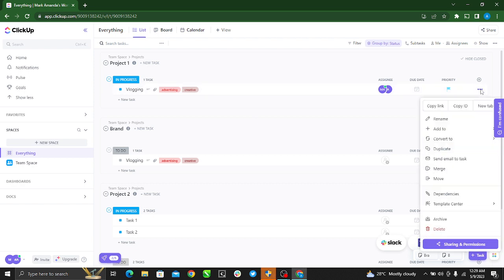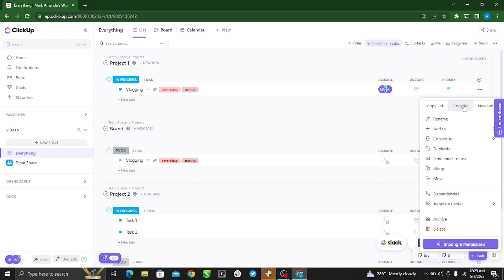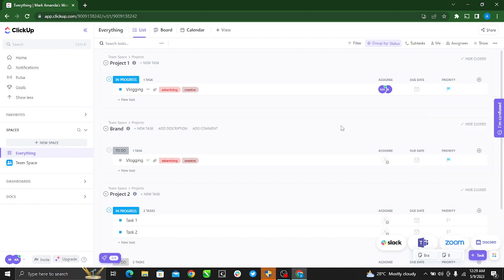Go ahead and click the three-dot menu. Here you see at the top, Copy Link, Copy ID, and New Tab. Just go ahead and click Copy ID. Copied.